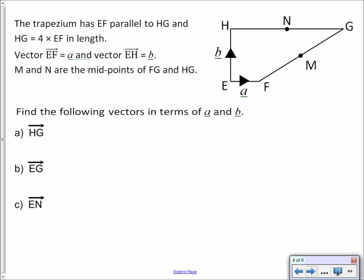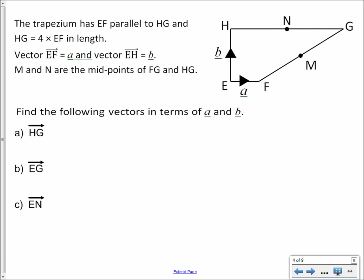Now we're told that the journey from H to G is 4 times EF. If we want to go from H to G, it's the same direction as E to F, so the journey is just 4A. If we want to go from E to G, we go from E to H and then from H to G. H to G is 4A, so the journey from E to G can be described as B plus 4A.